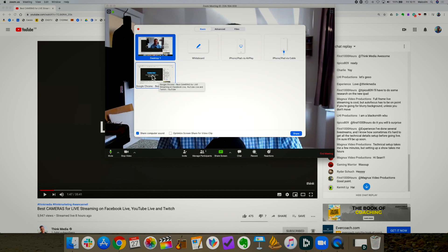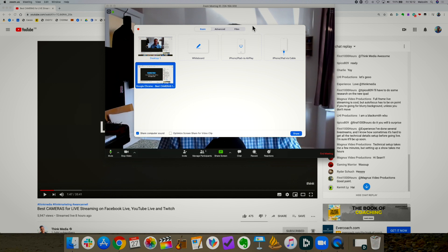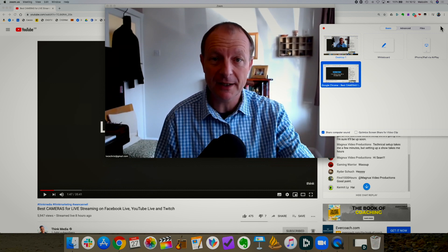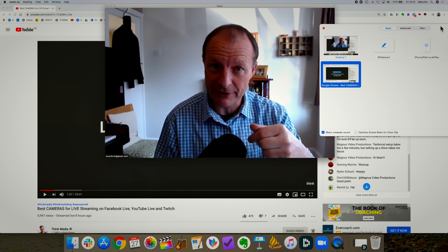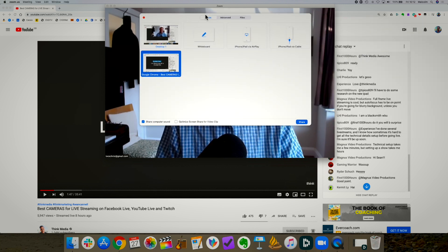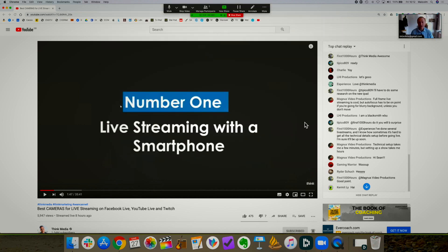The screen I want to share is my browser. I've got the video queued up there, and you also want to make sure that 'Share Computer Sound' is clicked, because you want the sound to come out of your computer and go through your microphone. In my case, here's my microphone. I want the sound to come out of the display for everybody to hear it from this microphone. So click Share.